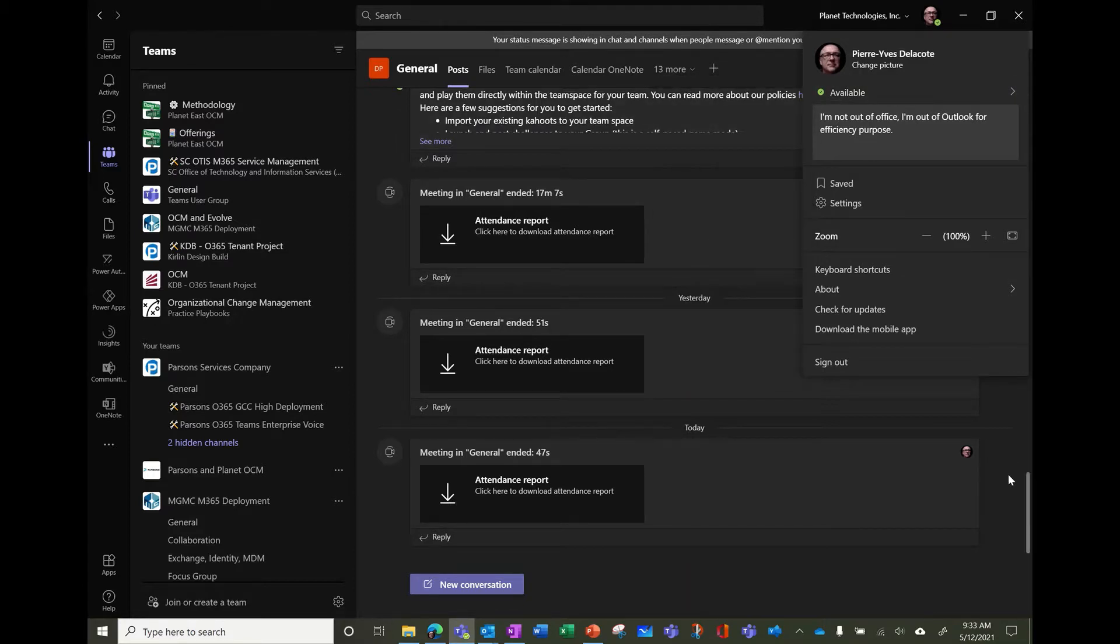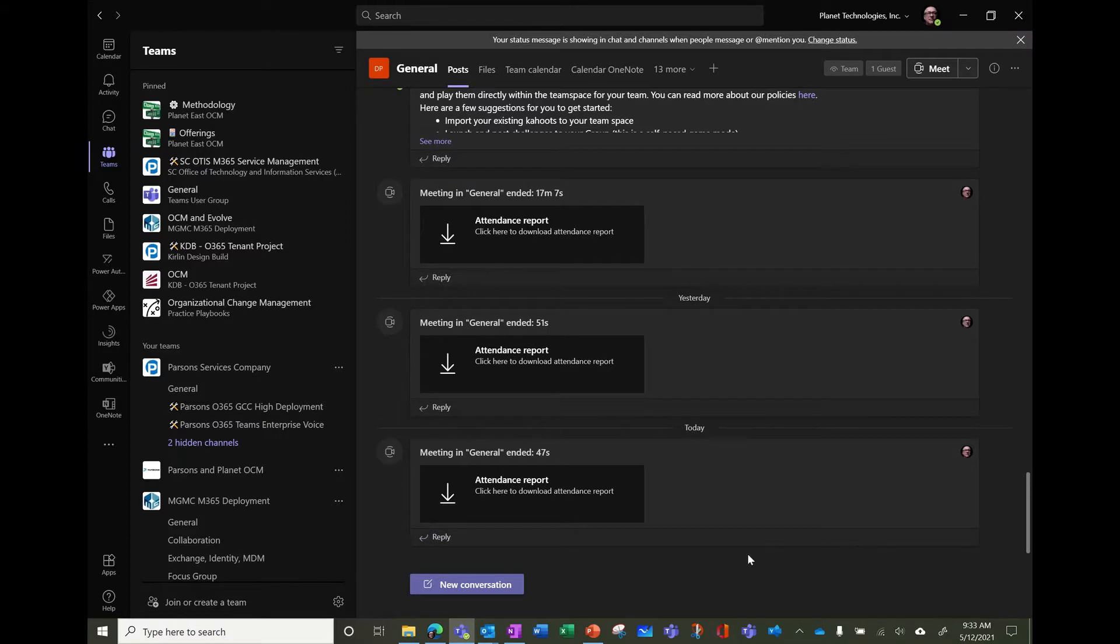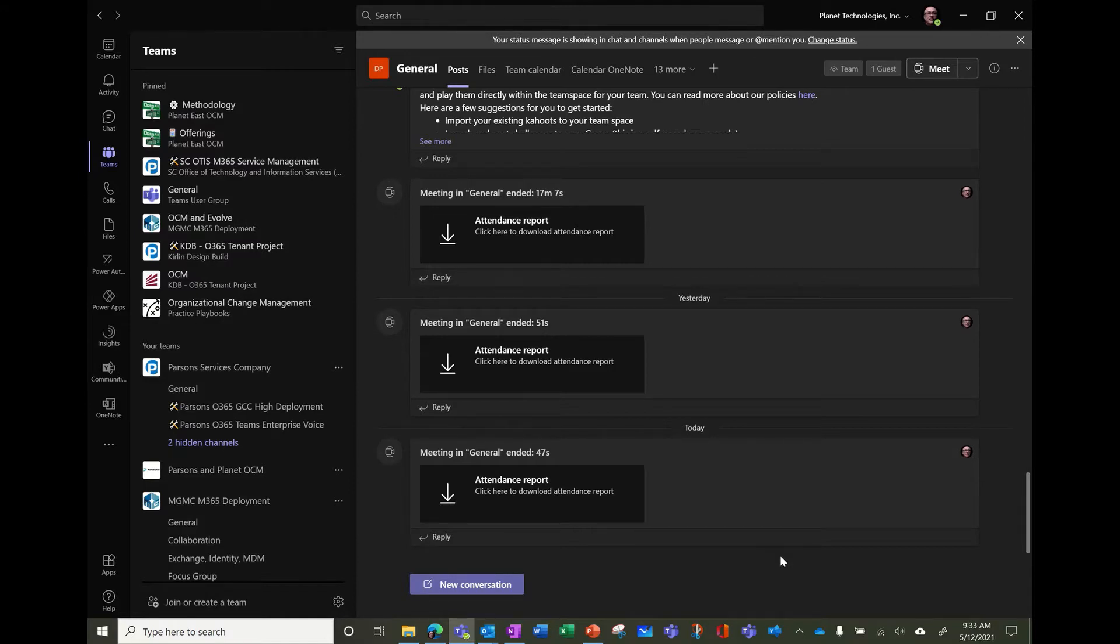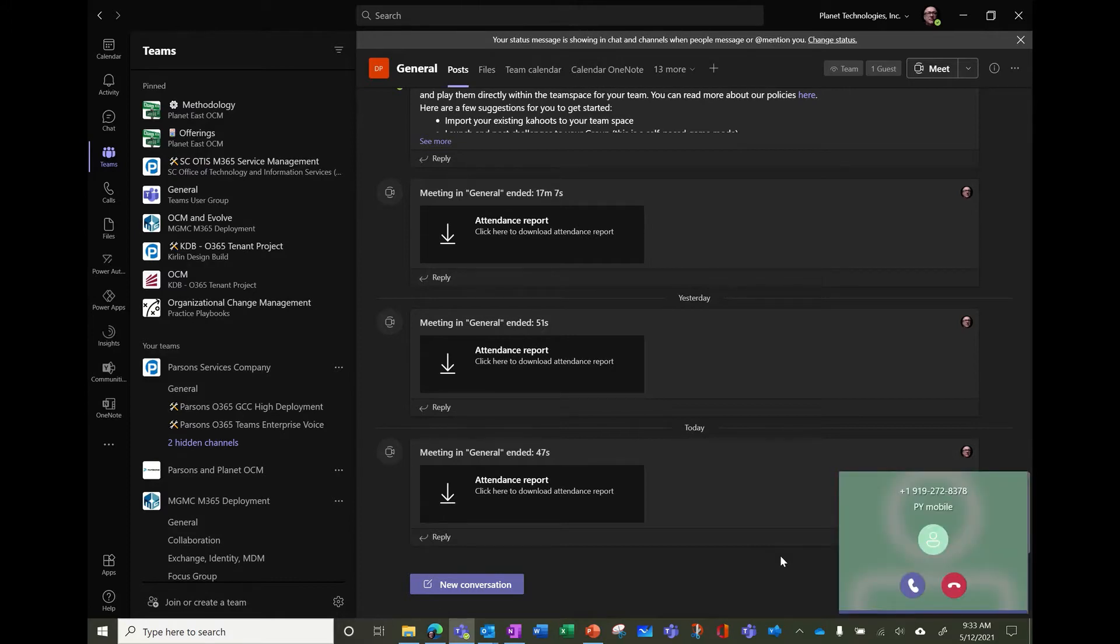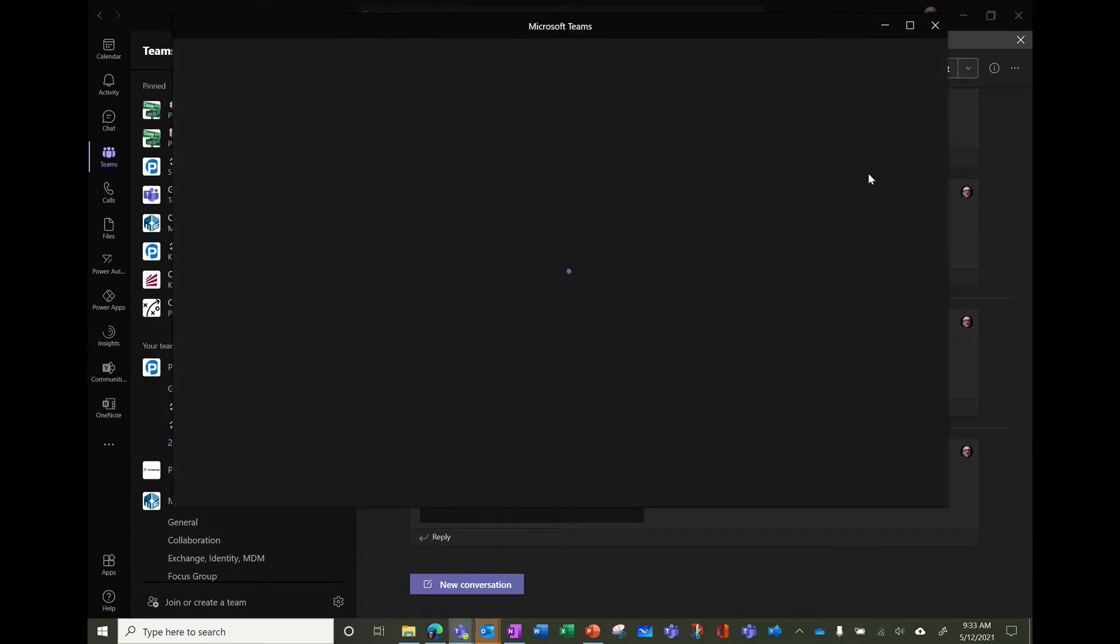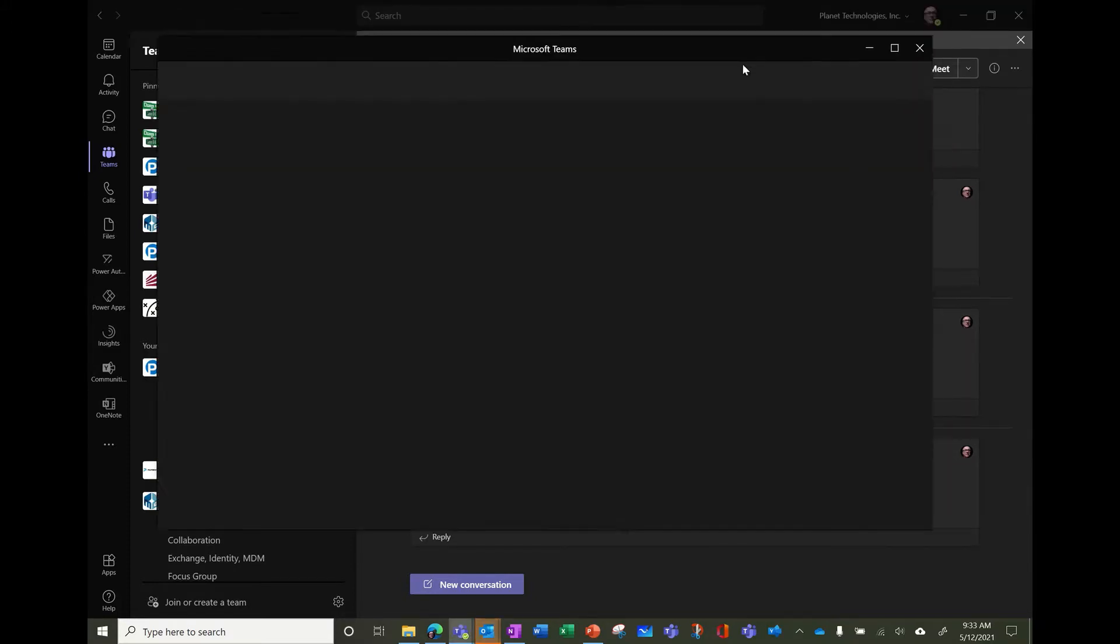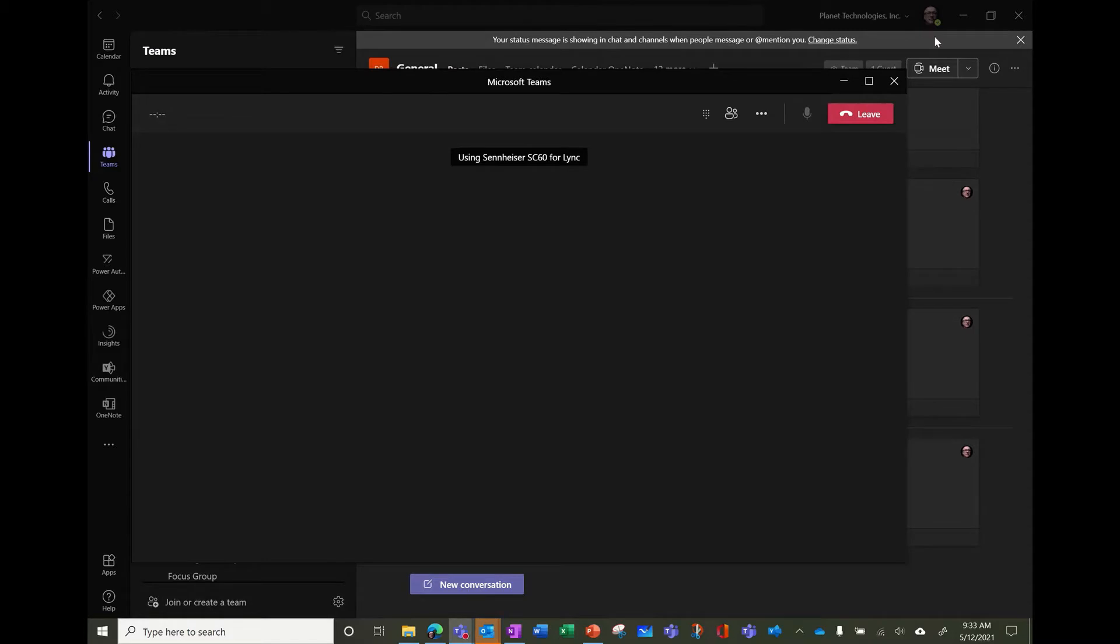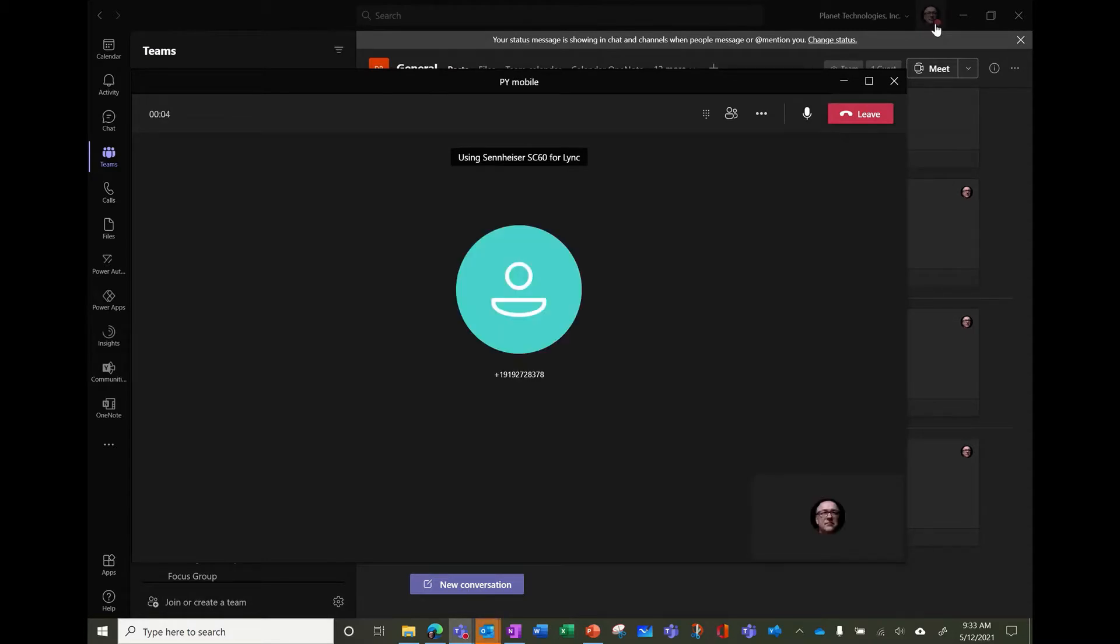But also the status is evolving depending on what you're doing. So for example, if I receive a call, let's try to receive a call. The status will switch as soon as I take the call, so you can see that it changed to in a call.